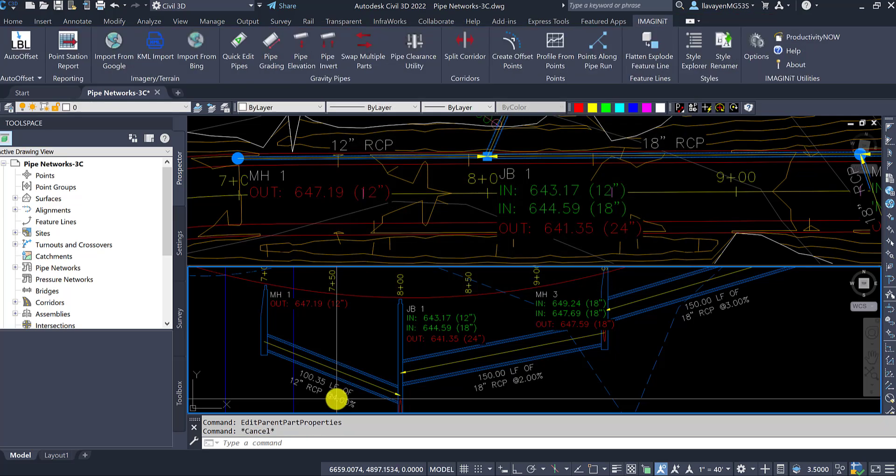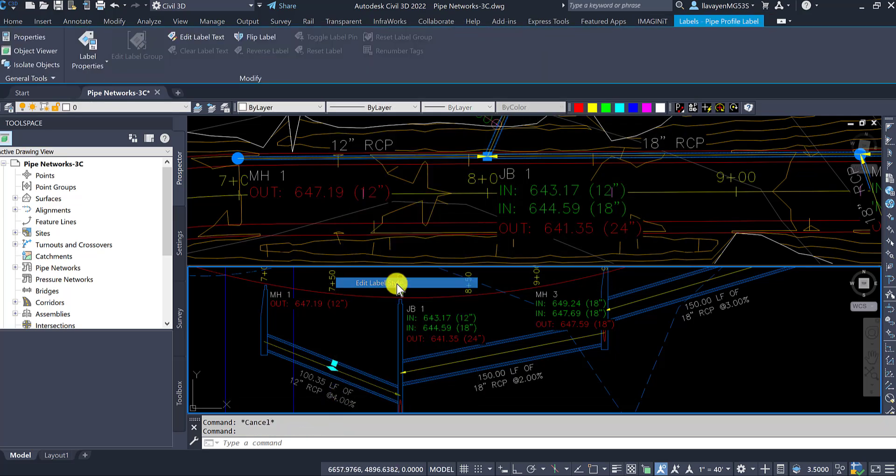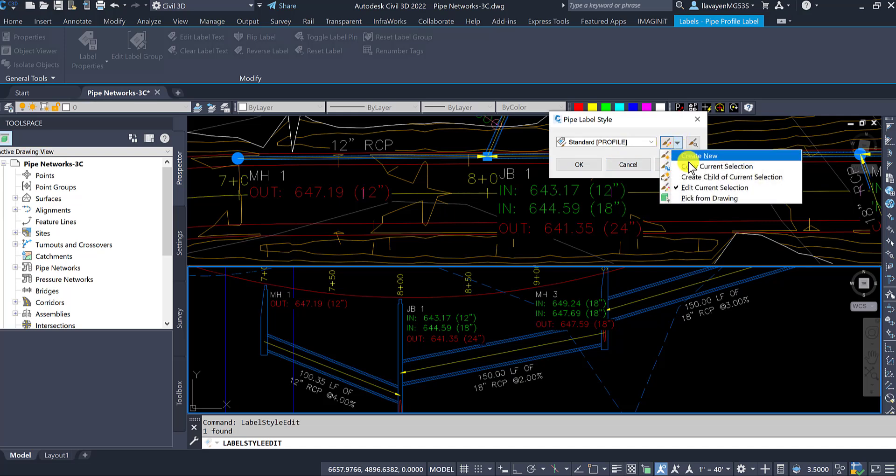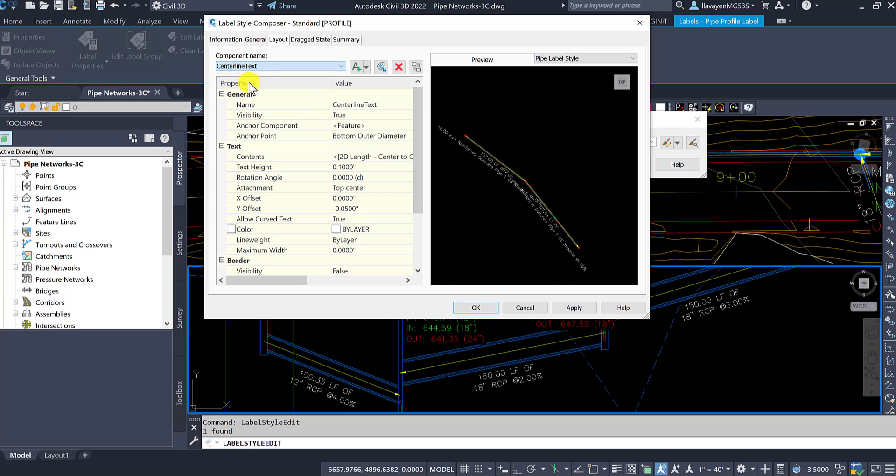That arrowhead is actually part of the label. It's not part of the pipe itself. If I edit that label style, there's currently a style set to this label here. If I edit the current selection, we do have data for that pipe being shown off and, as well, a pipe flow direction.